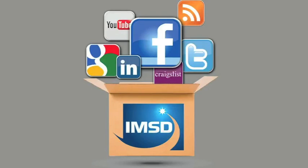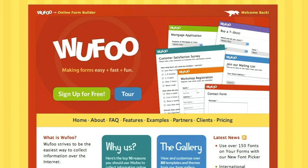So, you want to know how to use Wufoo to create an online form. Let's help you do it. First, you're going to want to go to wufoo.com, that's w-u-f-o-o dot com. When you get here, log in if you have an account. If you haven't set up an account yet, sign up for free.